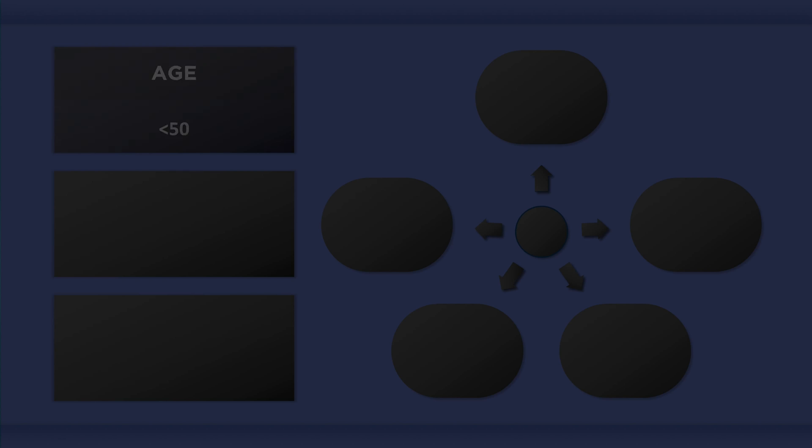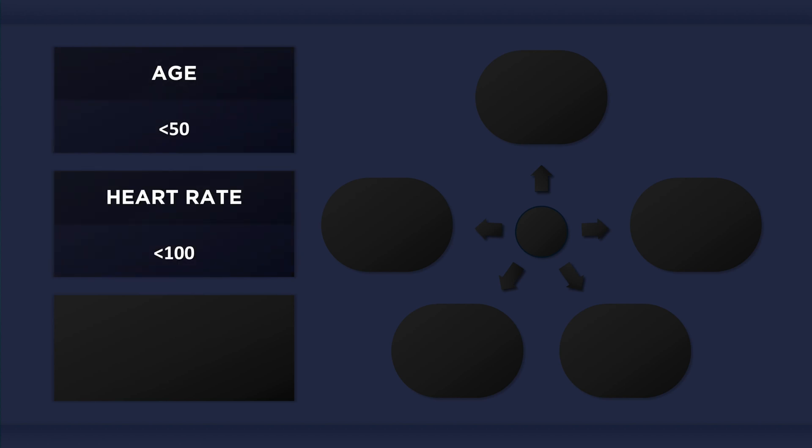The rule set has eight criteria. The first three are age less than 50, heart rate less than 100, and arterial oxygen saturation of 95% or greater.